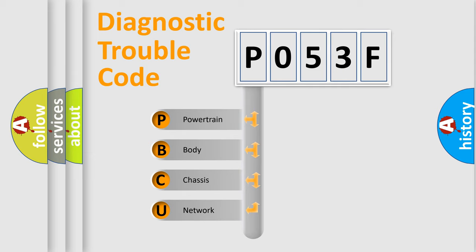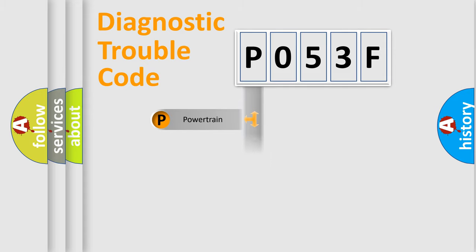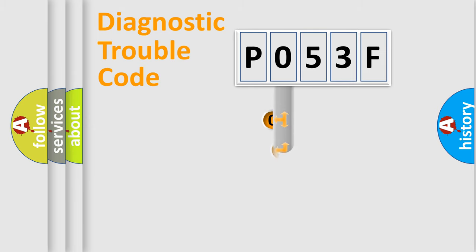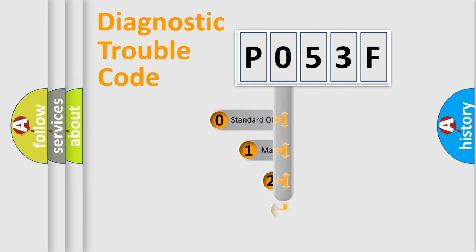We divide the electric system of automobiles into four basic units: Powertrain, Body, Chassis, and Network. This distribution is defined in the first character code.